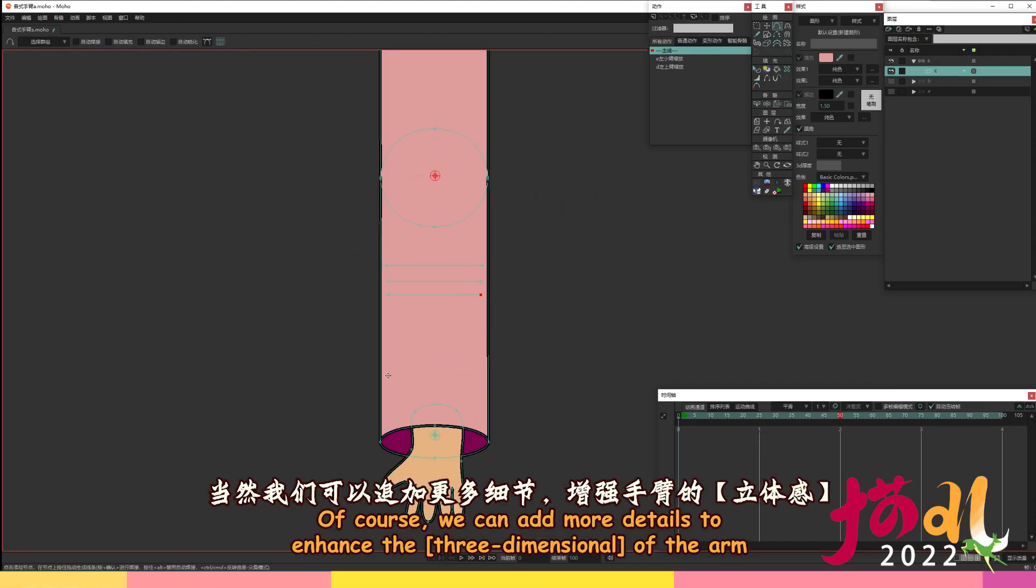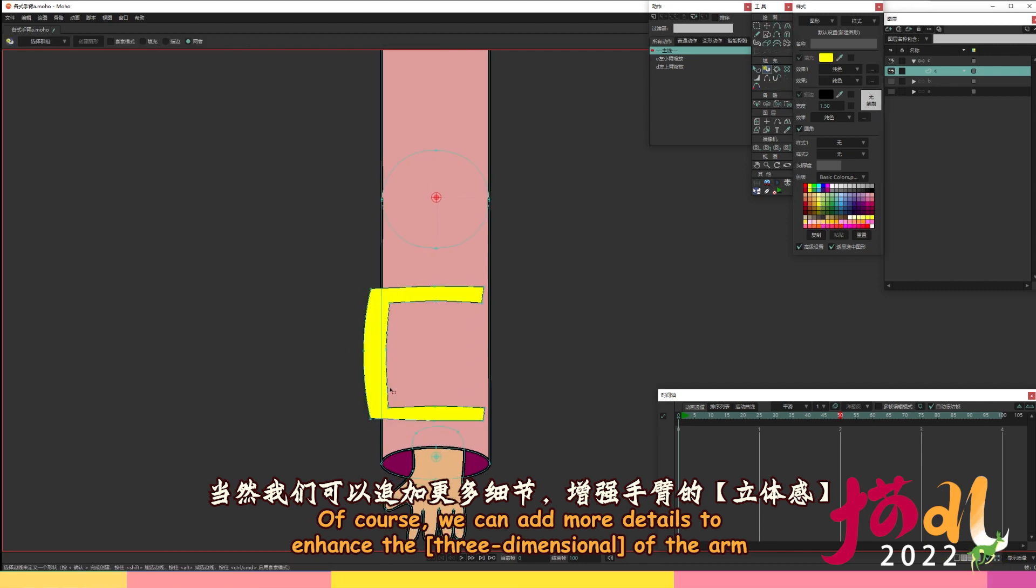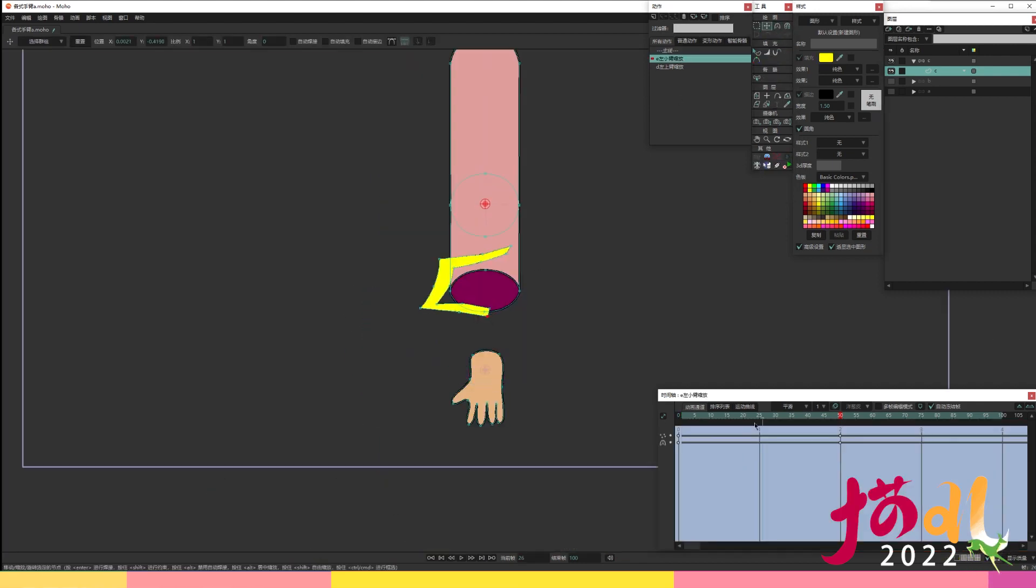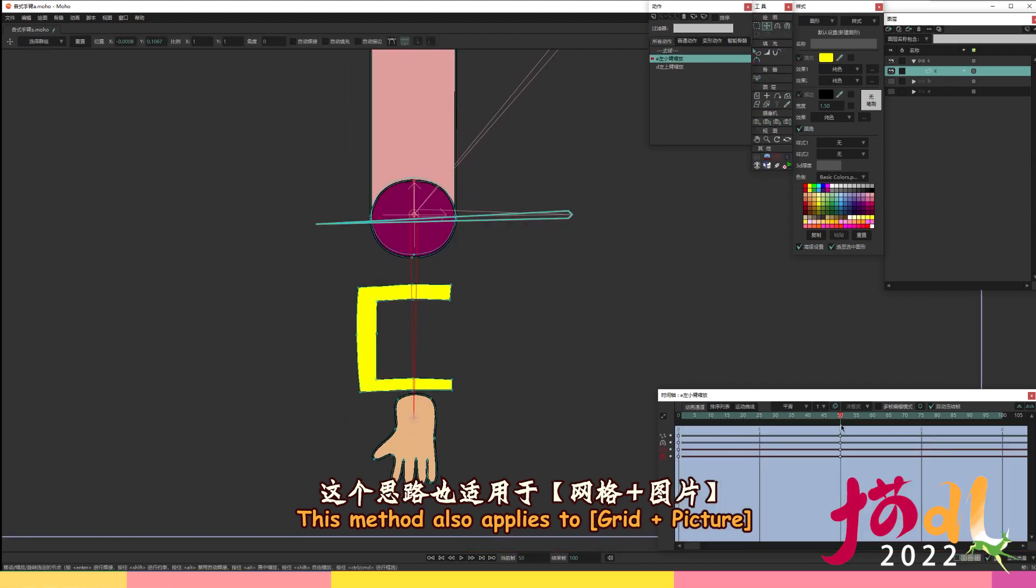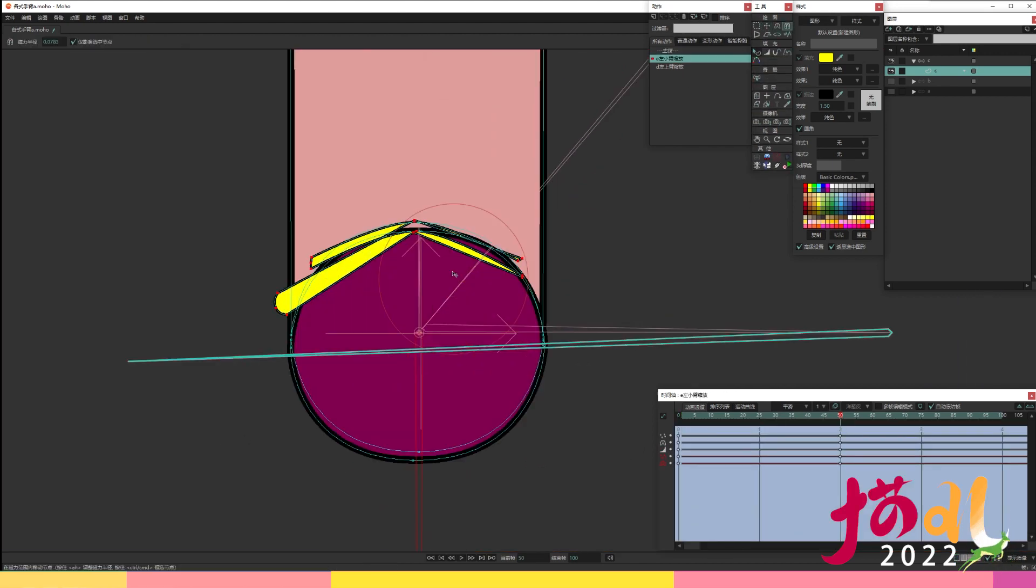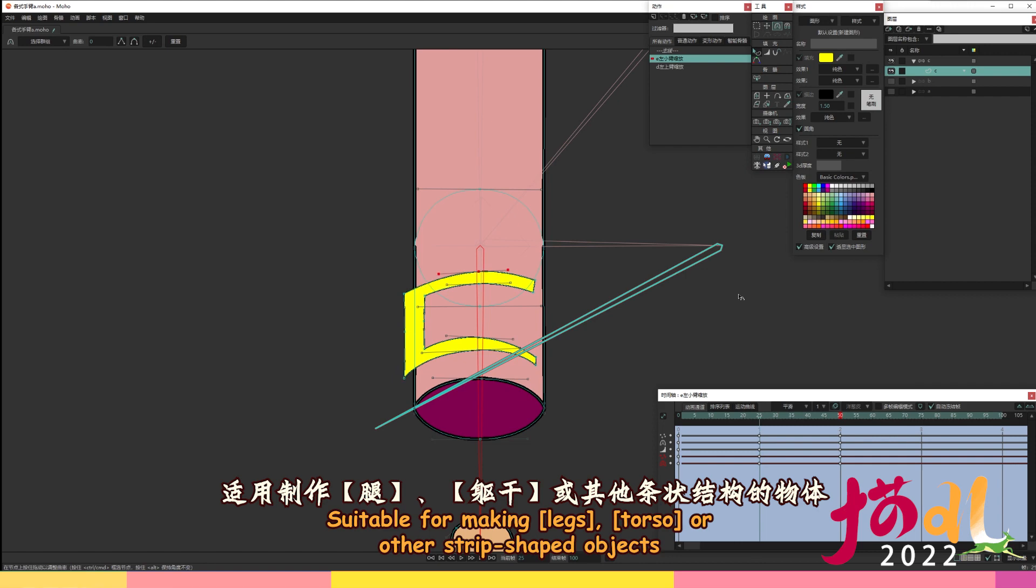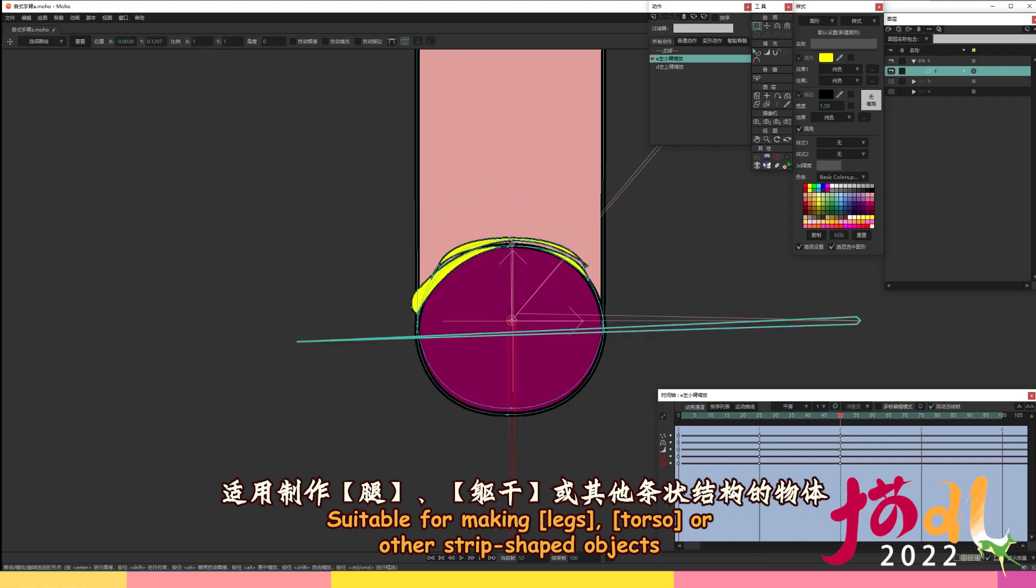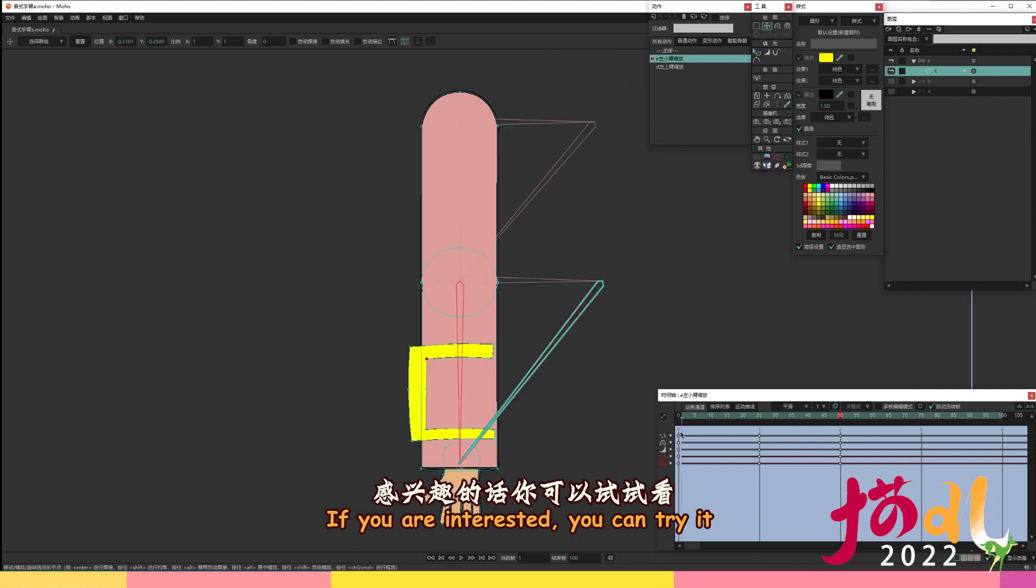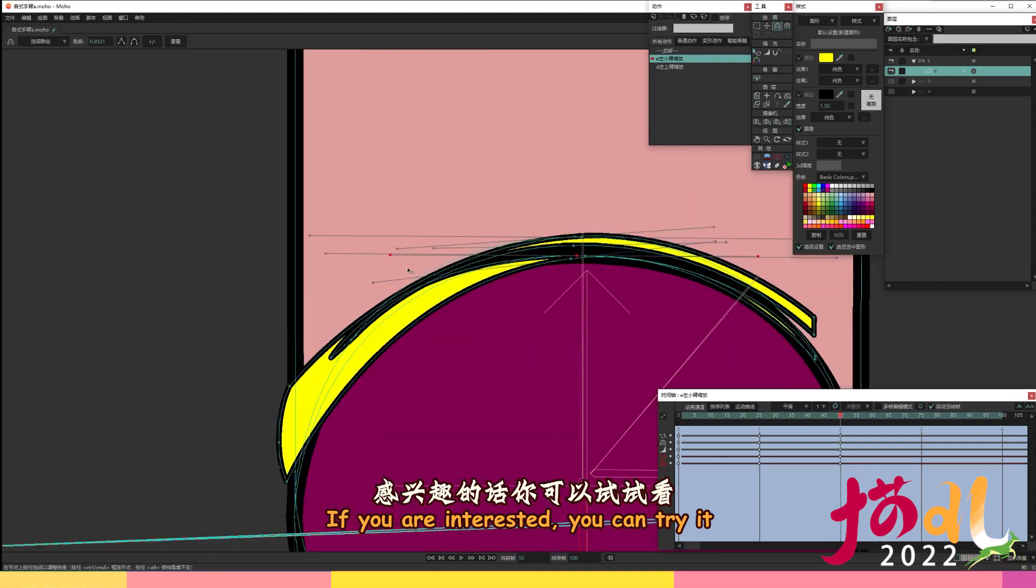Of course, we can add more details to enhance the three-dimensional of the arm. This method also applies to grid plus picture. Suitable for making legs, torso, or other strip shaped objects. If you are interested, you can try it.